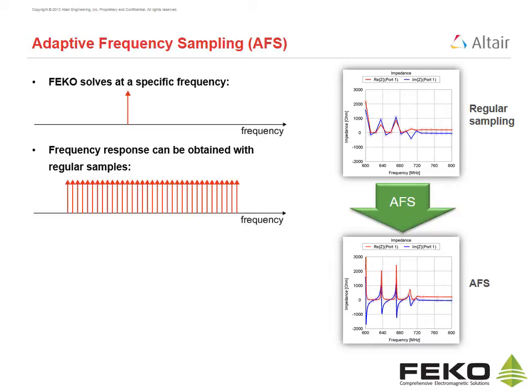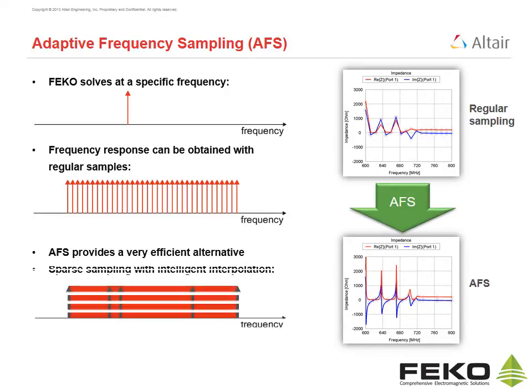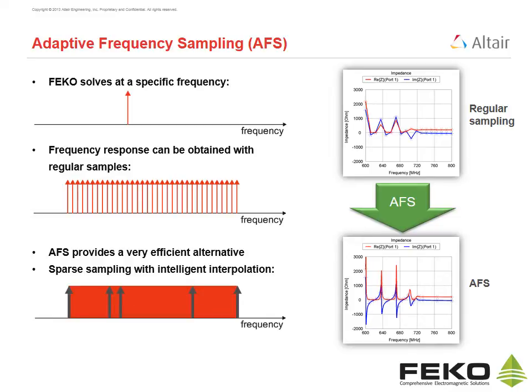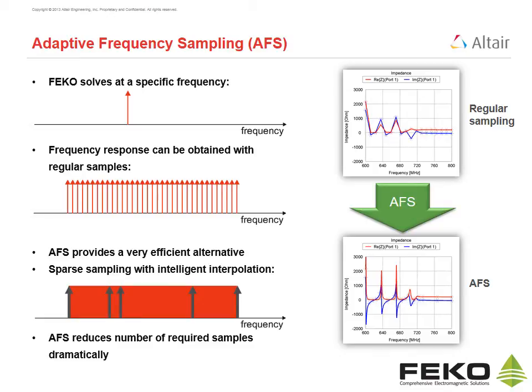Adaptive frequency sampling provides a very efficient alternative. The AFS approach is based on sparse sampling with intelligent interpolation. AFS reduces the number of required samples dramatically and yields a continuous frequency response result.